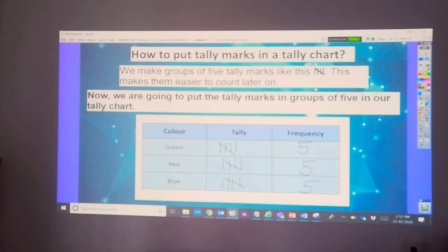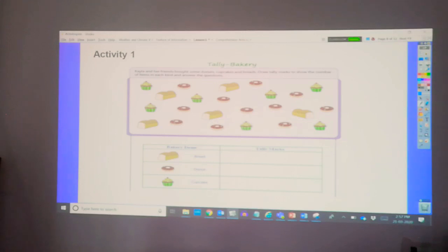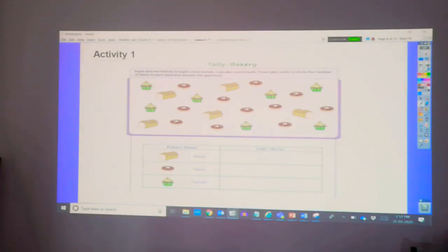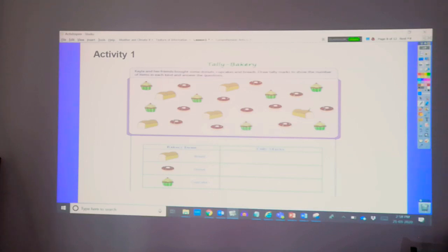Now, let's try this activity. This is a tally bakery. Look at the number of bread, donuts, and cupcake. Let's count it together for bread. One, two, three, four, and five.